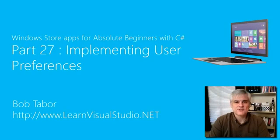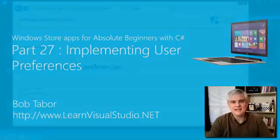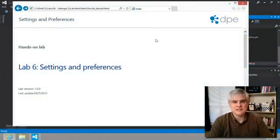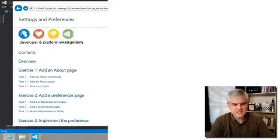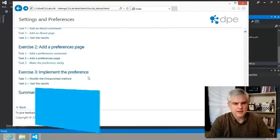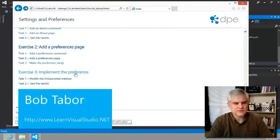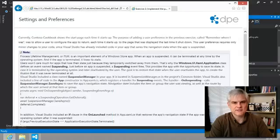Hi, I'm Bob Taper with LearnVisualStudio.net. In this lesson, we're going to wrap up lab number six by working through exercise three to implement the preference.